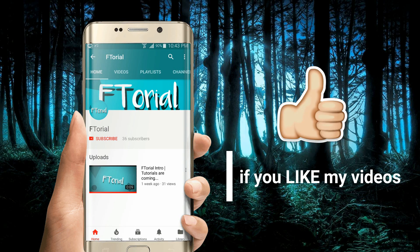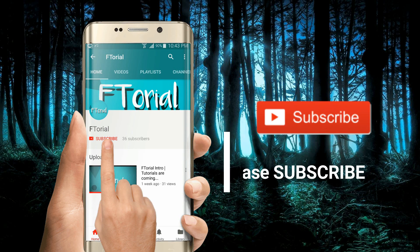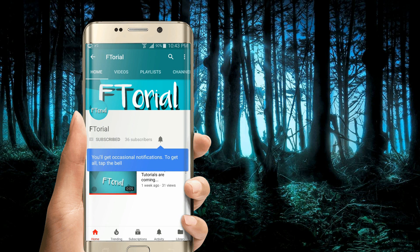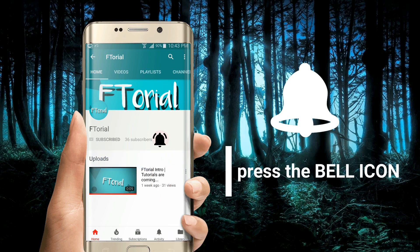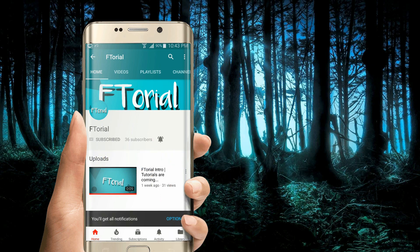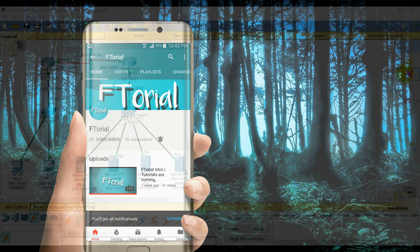If you like my videos, please subscribe, press the bell icon and never miss another update.